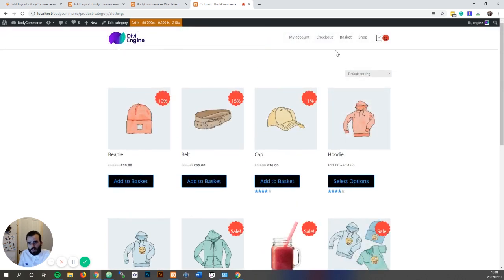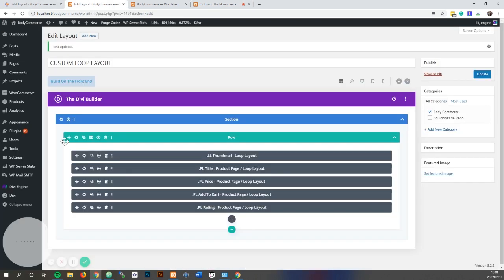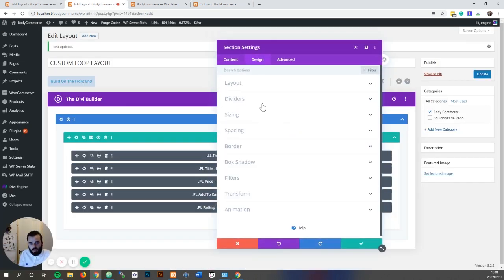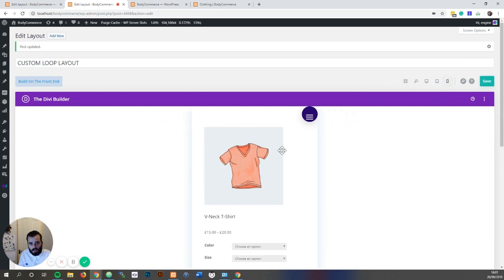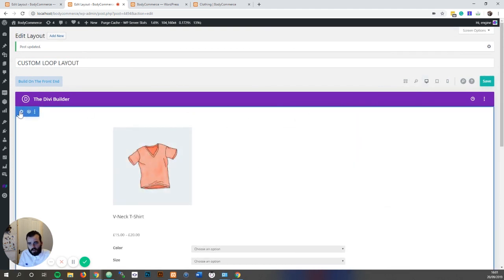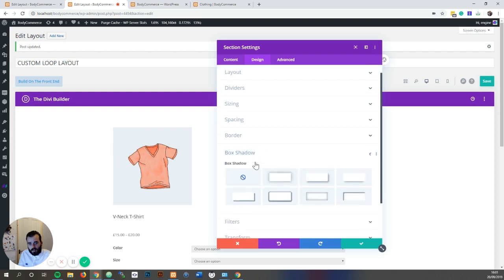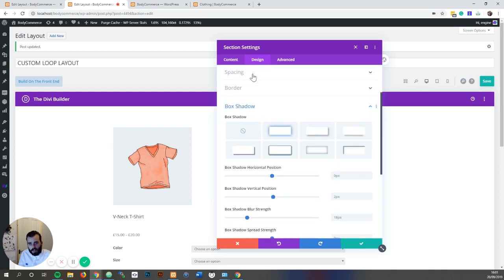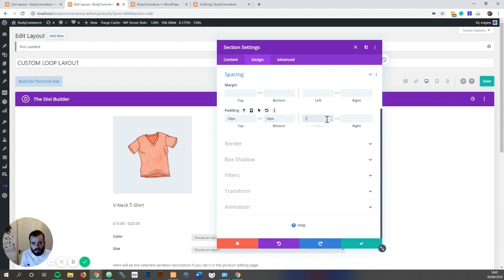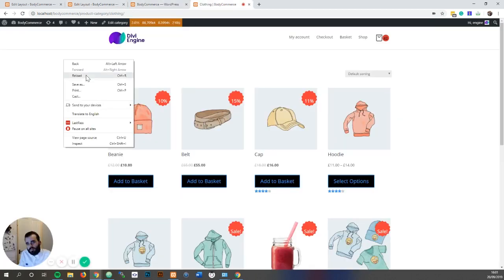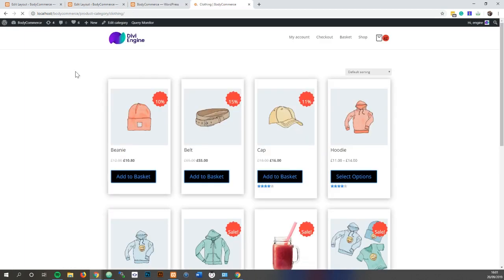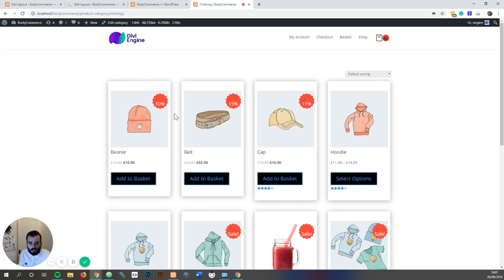So that's pretty cool and you can do multiple things with this. For example, in my design I can add a box shadow, and then I can add some spacing of 10 pixels, 10 pixels, 10 pixels, 10 pixels. Save. So now each one will have the box shadow with 10 pixels of spacing.